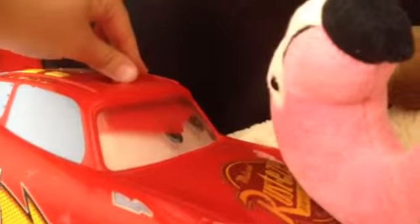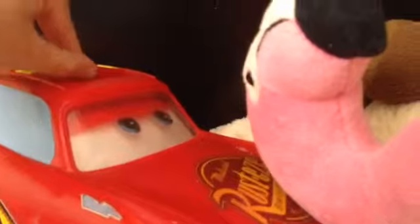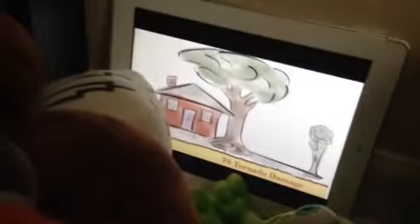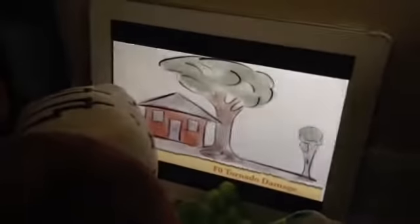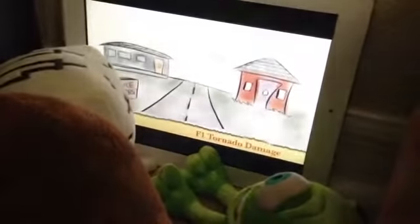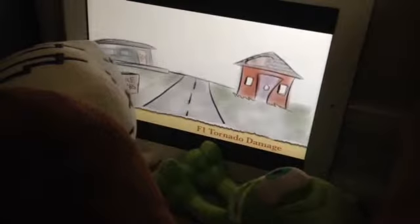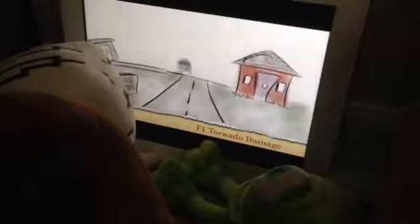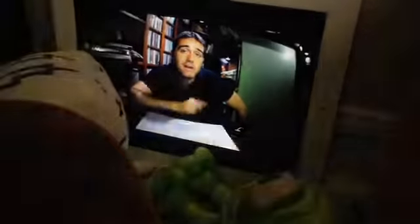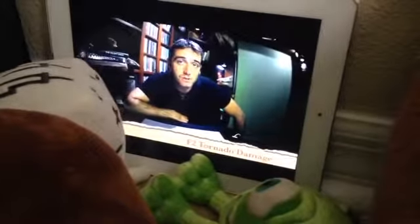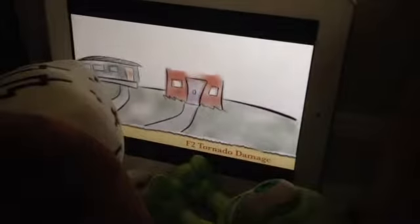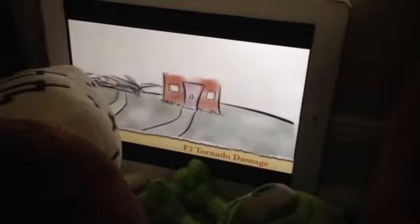Let's watch. Each individual type of tornado along that scale: an F0 does some damage to chimneys, breaks off branches of trees, and pushes over shallow-rooted trees. An F1 tornado peels the surface off of roofs, mobile homes are pushed off their foundations and overturned, and moving automobiles are pushed off the roads. An F2 tornado is a significant tornado — roofs are torn off houses, mobile homes are demolished, and box cars can be pushed over.